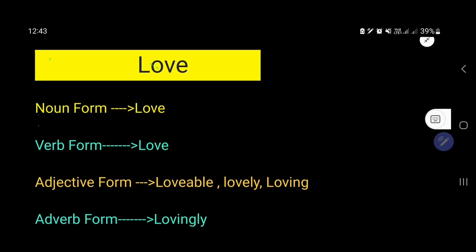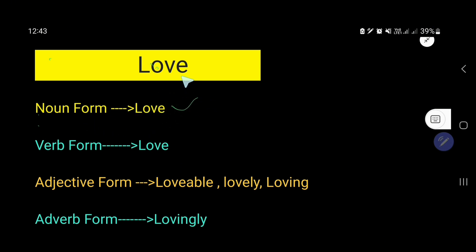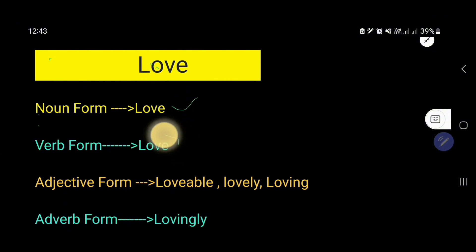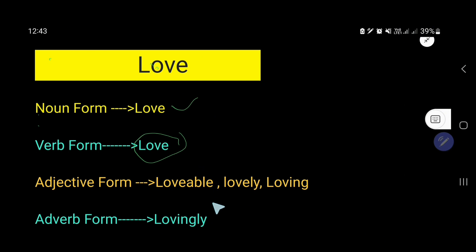The noun form of the word love is love — we can use the word love as a noun. The verb form of love is love also.